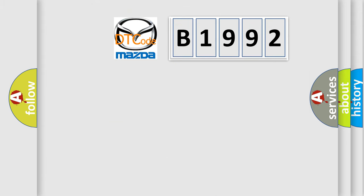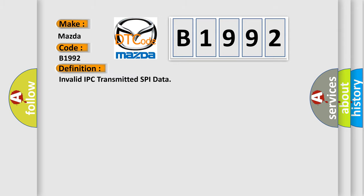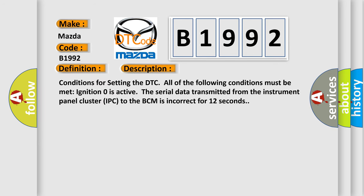So, what does the diagnostic trouble code B1992 interpret specifically for Mazda car manufacturers? The basic definition is Invalid IPC transmitted SPI data. And now this is a short description of this DTC code.